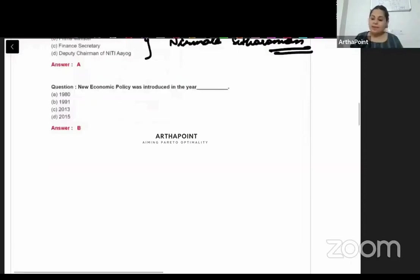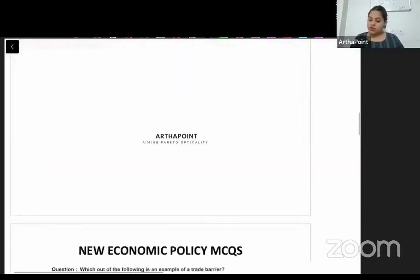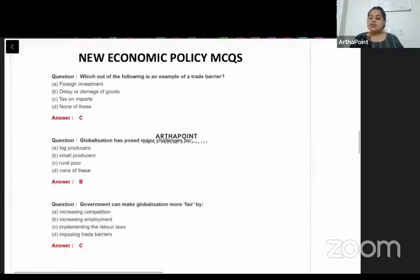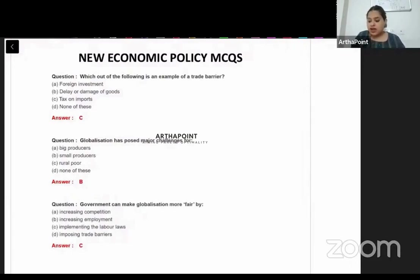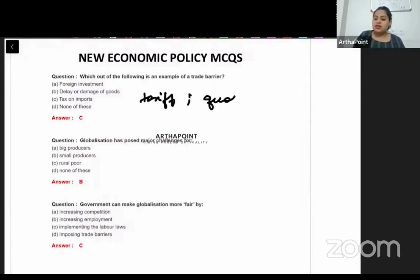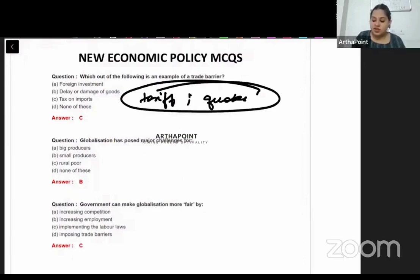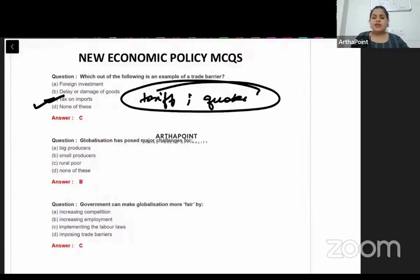The new economic policy was introduced in 1991 — LPG — so the answer is B. Which of the following is an example of a trade barrier removed during LPG? Trade barriers include import tariffs and quotas, so the answer to this question is C.